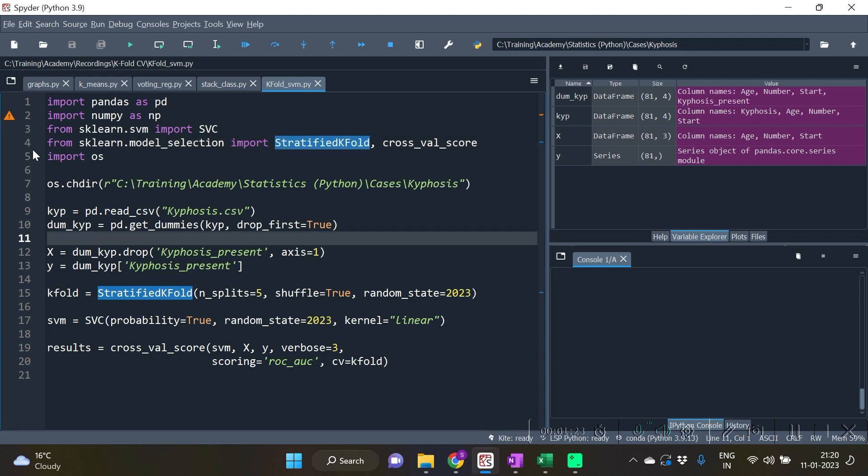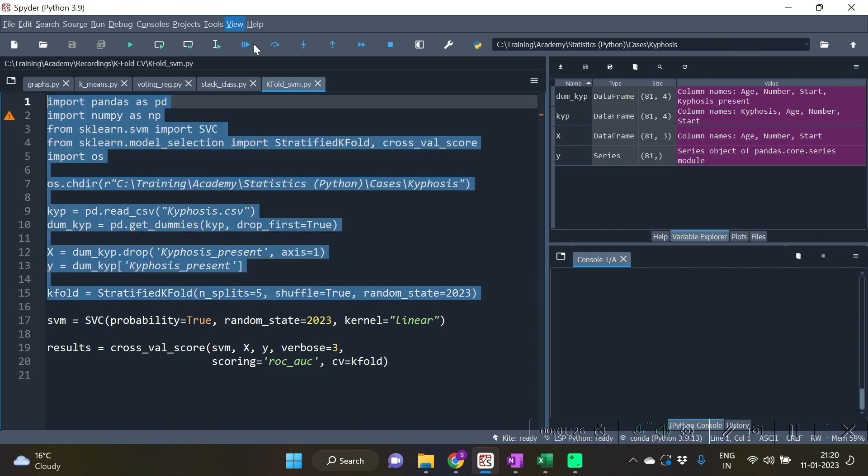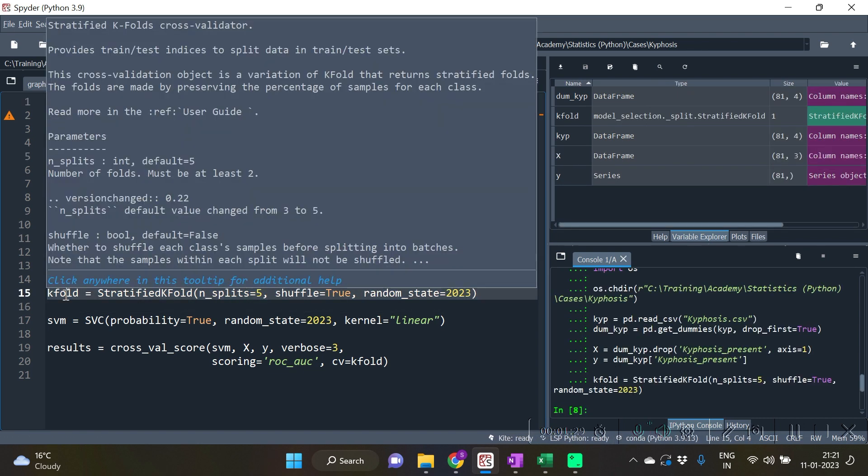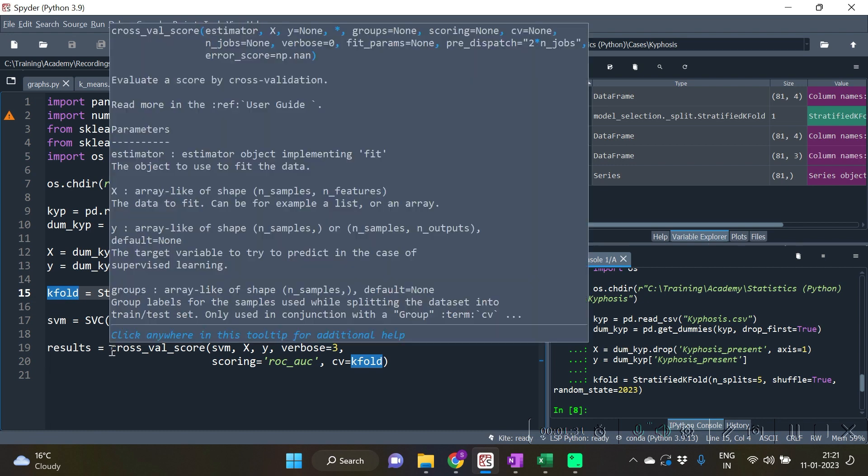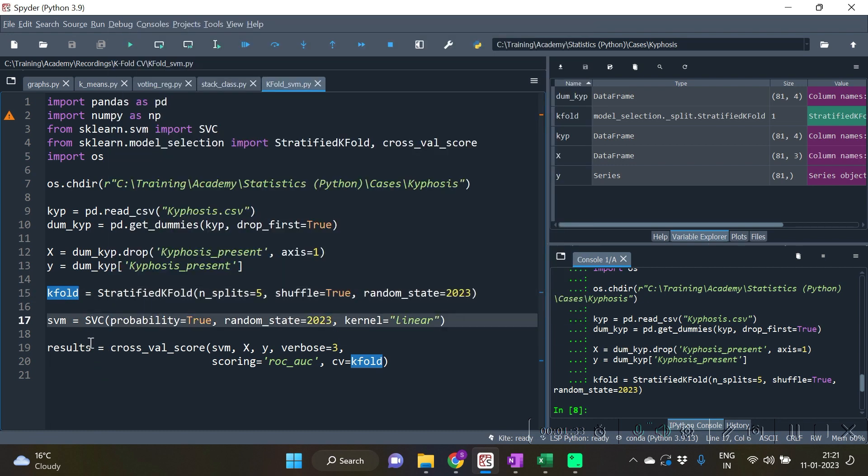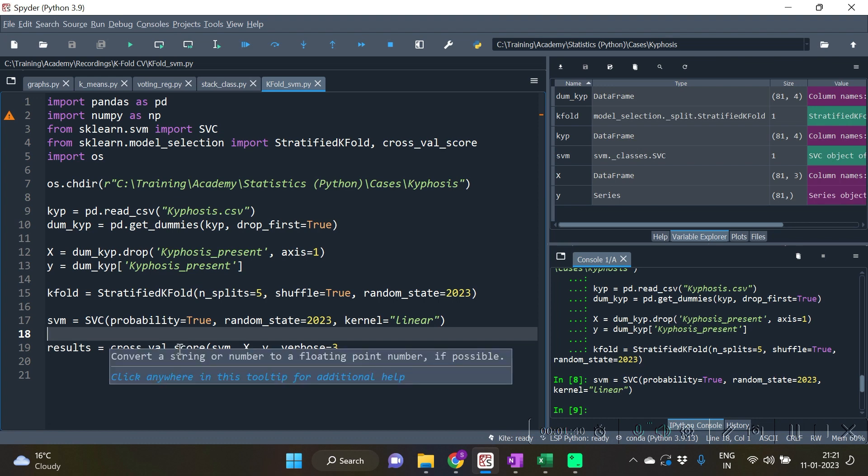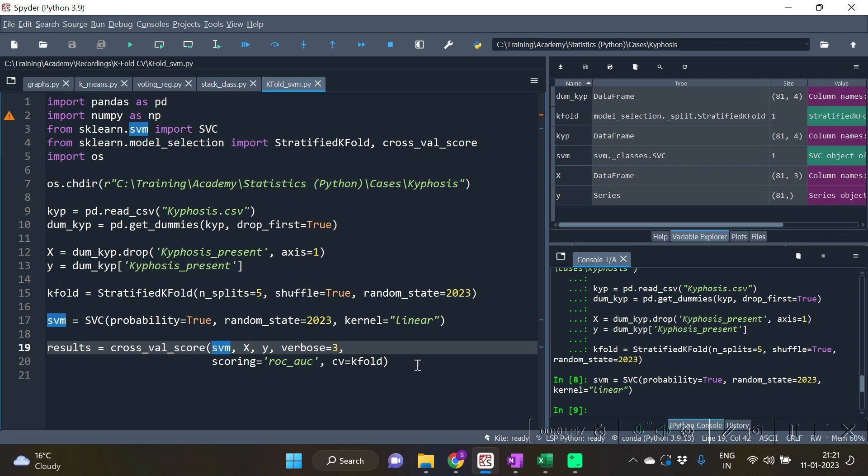So let's run the code. With the StratifiedKFold function we have created the object kfold. Also we require to create the object of SVC in order to use it in the cross_val_score function.